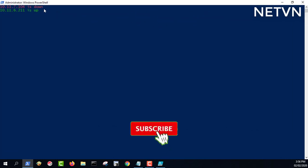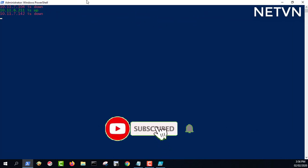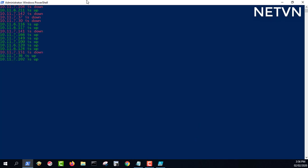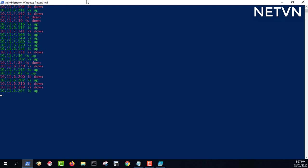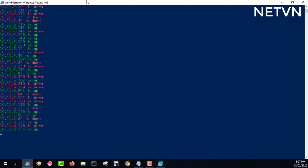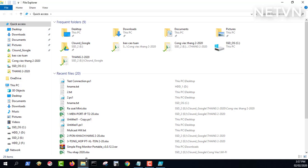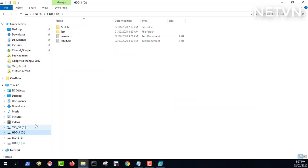See the detailed commands in the description of this video.